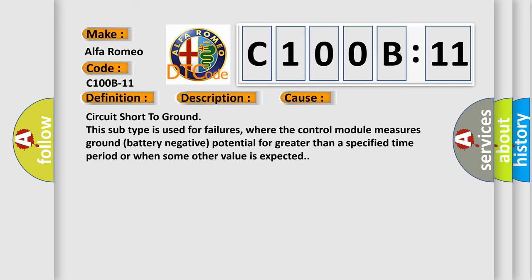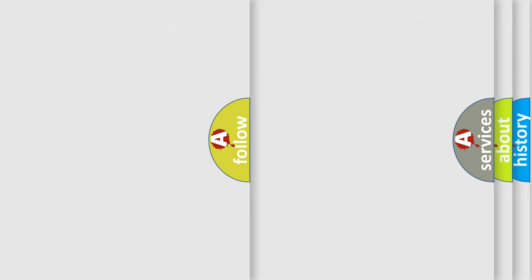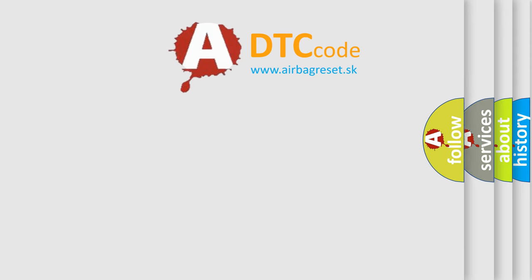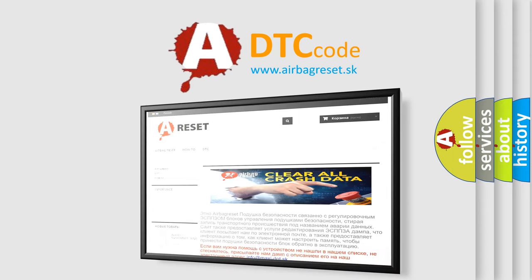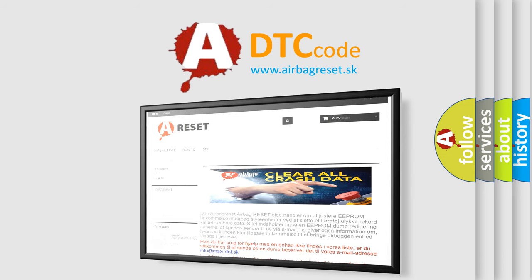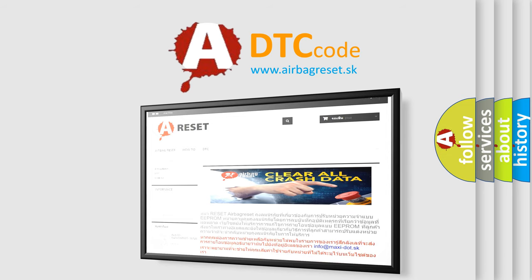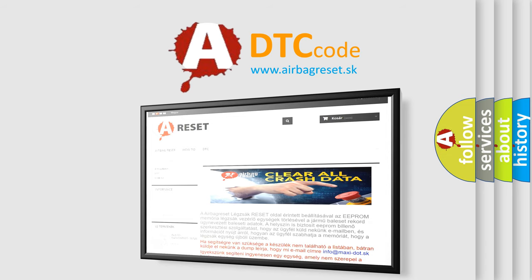The airbag reset website aims to provide information in 52 languages. Thank you for your attention and stay tuned for the next video.